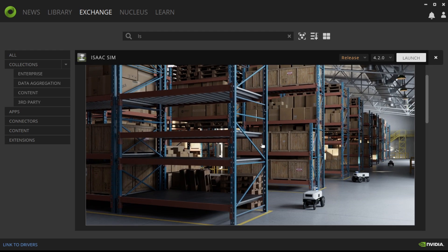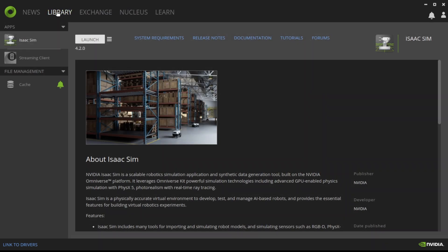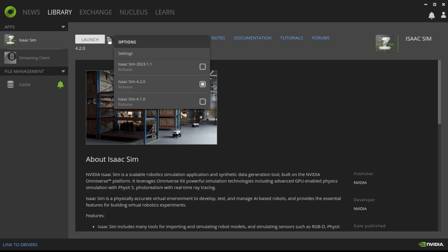Once IsaacSim is installed, you can see it in the library tab, and you'll be able to use this menu drop-down to select which release you want. So I've downloaded these three different releases at different points. I usually just run the latest version of IsaacSim because it's generally the most stable, so I'd recommend you do that if you're just starting out.